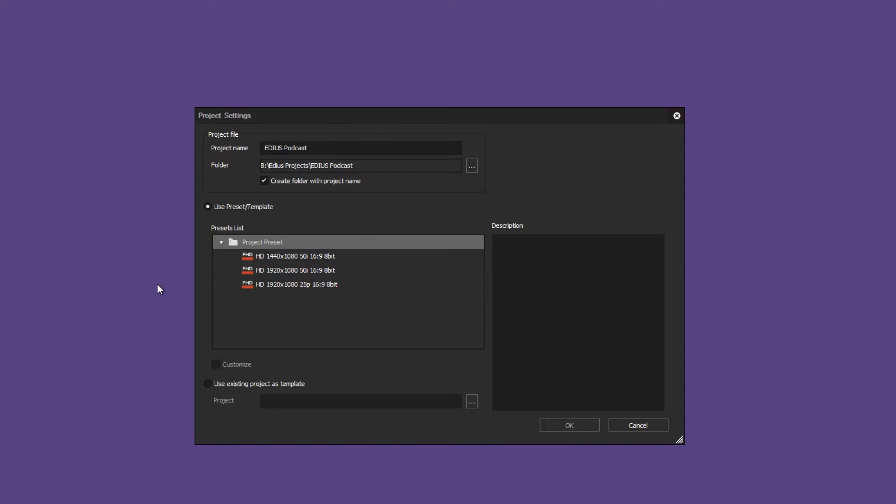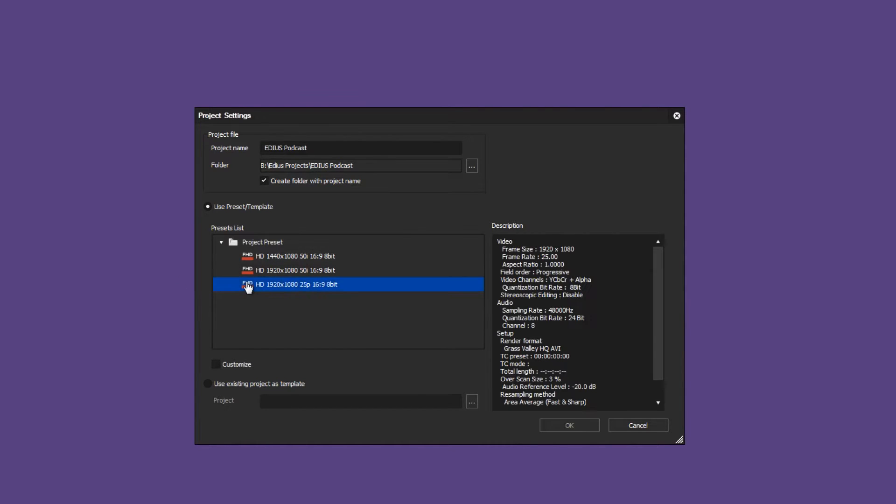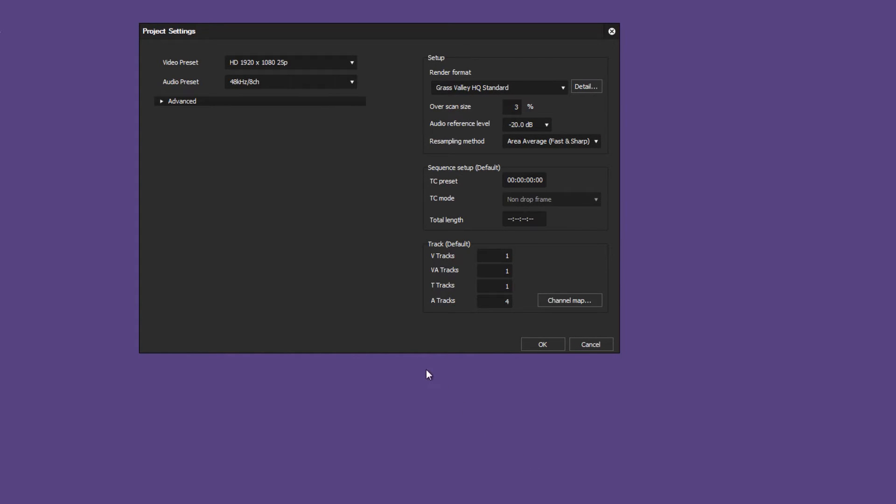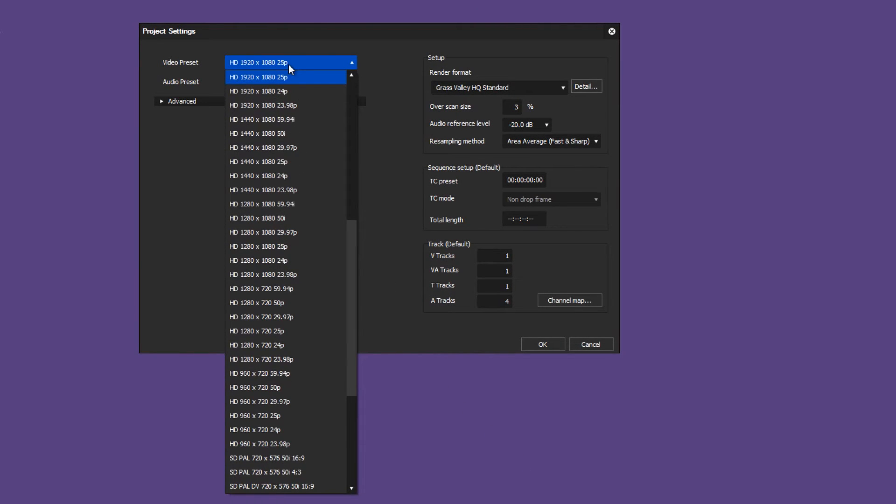You can change your preset individually as well. Simply select a preset and click Customize. In the dialog box you can change your project settings.